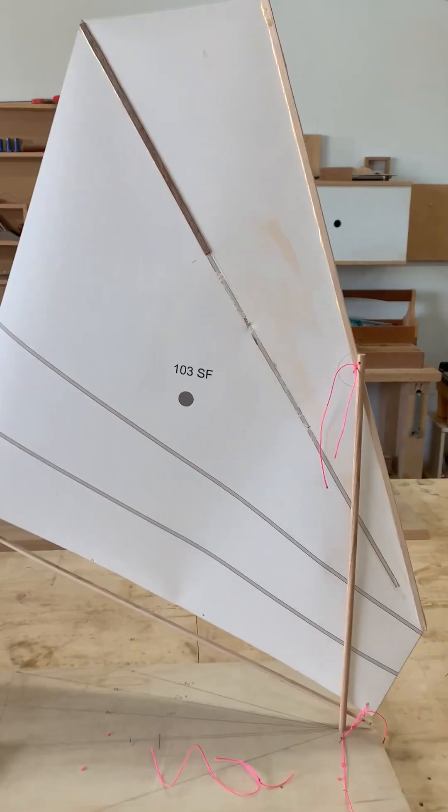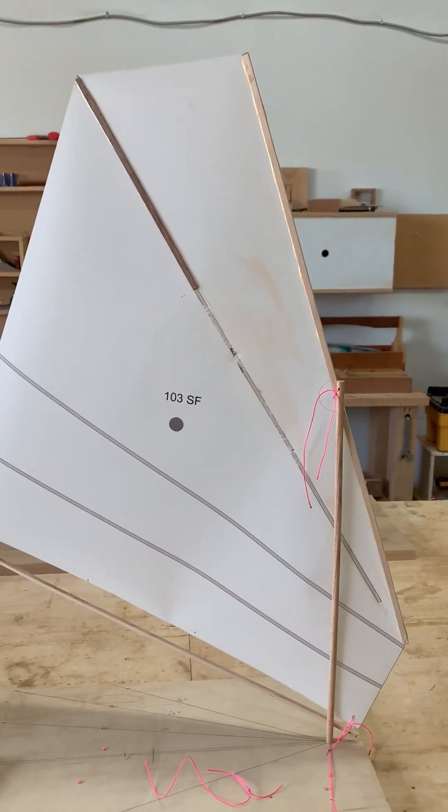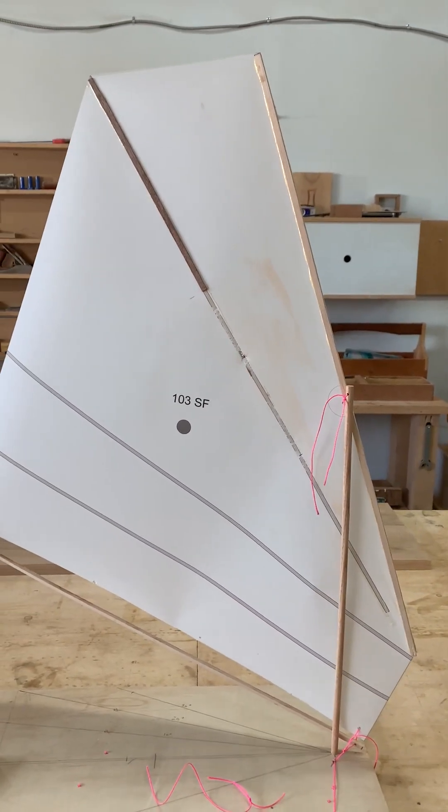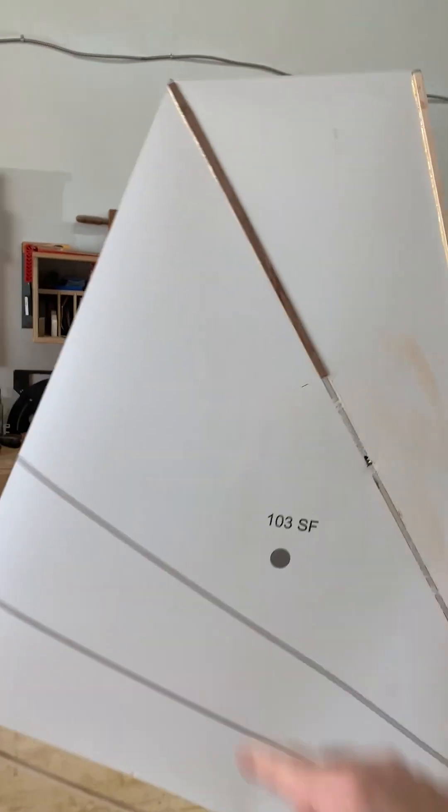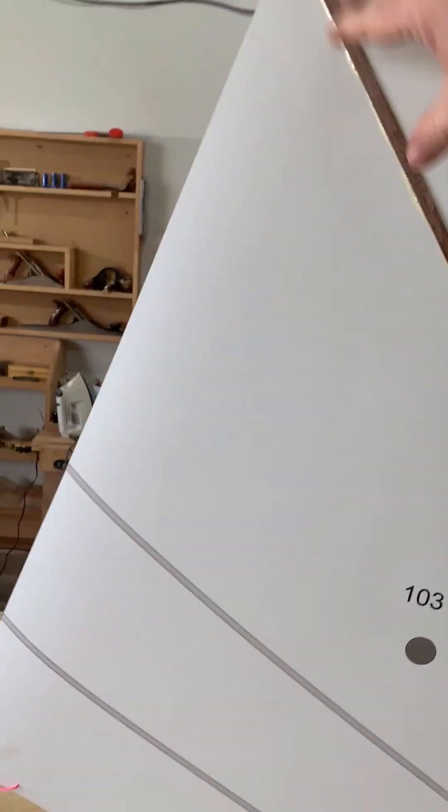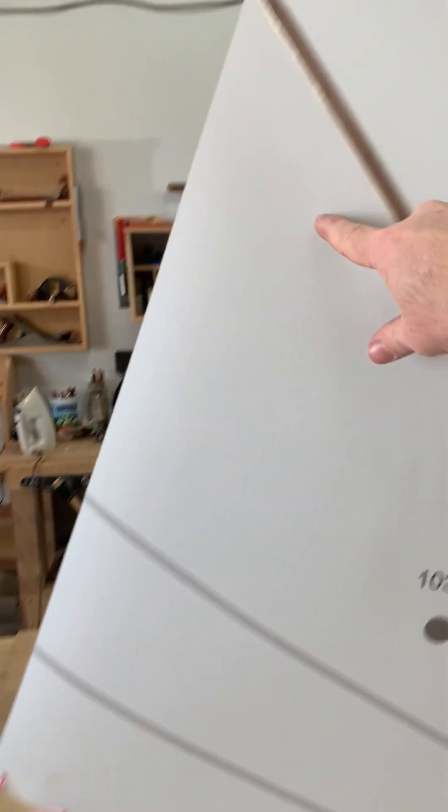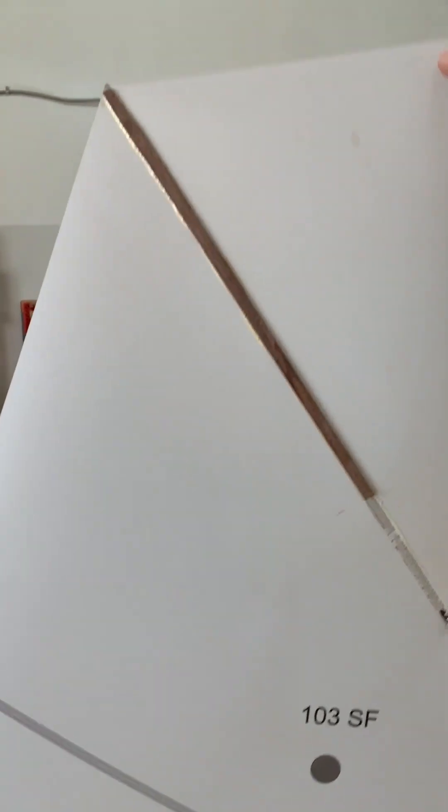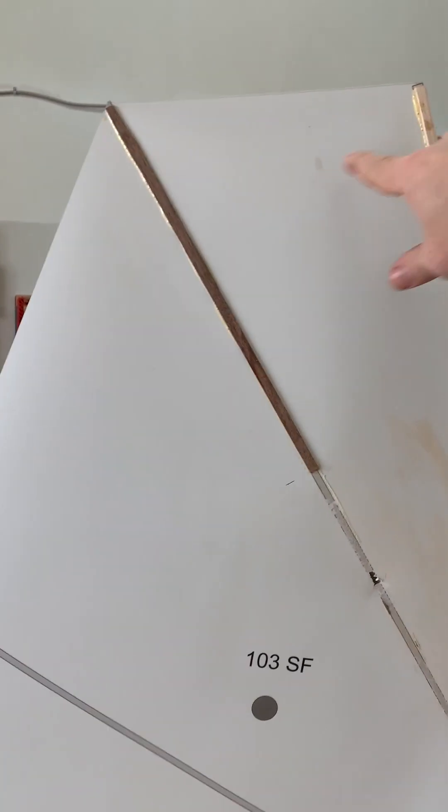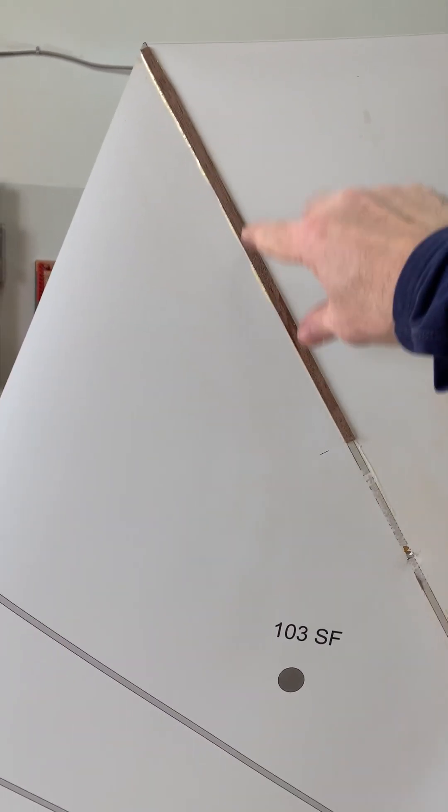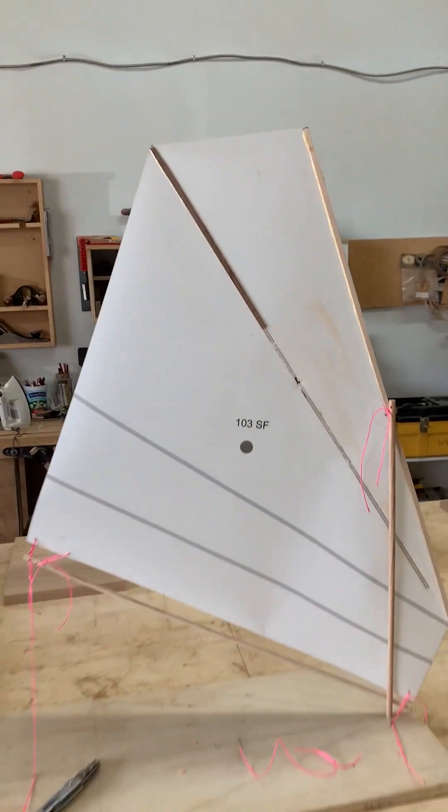I removed most, about two-thirds of the top batten, so it's very short. It kind of splits. If you draw a line from the clew to the head, it splits it right down the middle about.